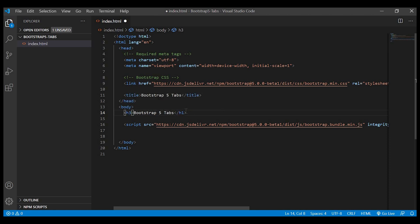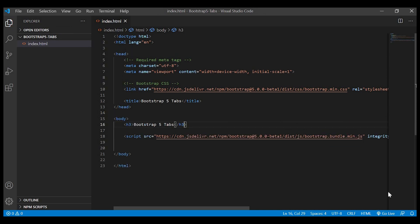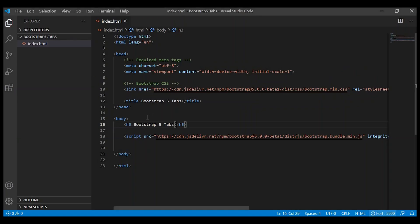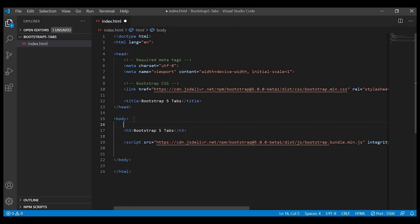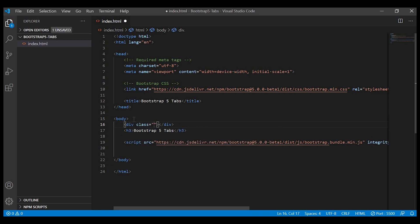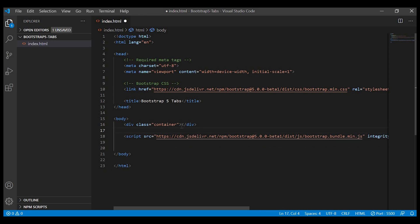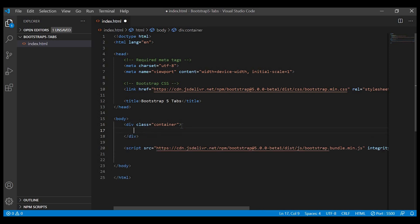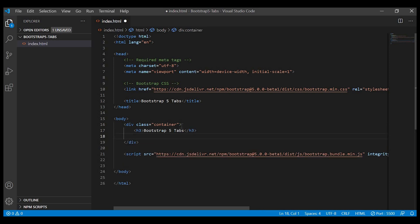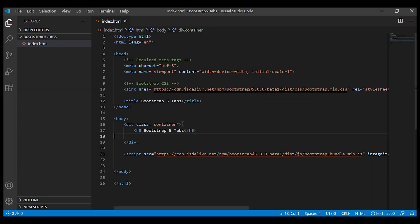Let us change the heading from h1 to h3. Now let's check in the browser. Okay, we are able to see the text. So now we'll create the div container.